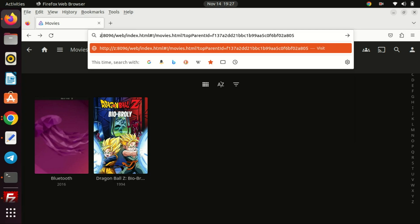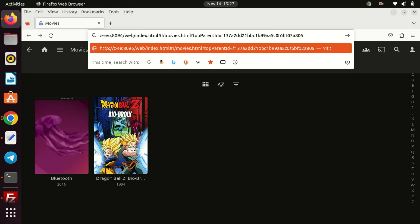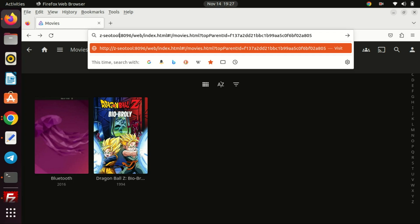I can now access the Jellyfin server using a domain name. You can research on how to add an SSL certificate.